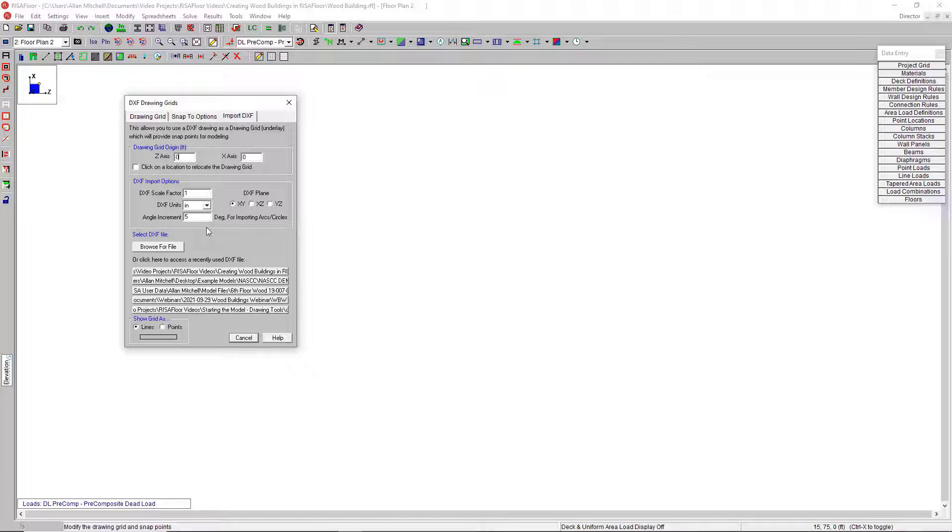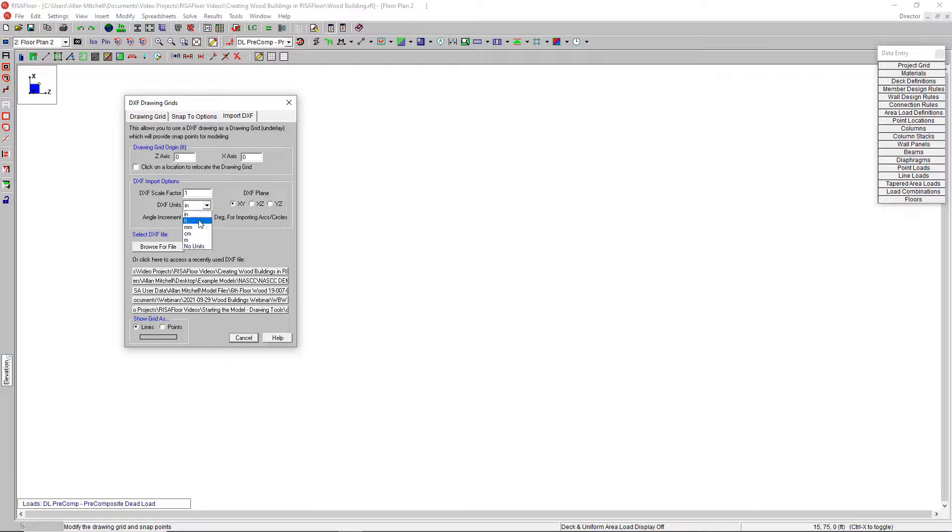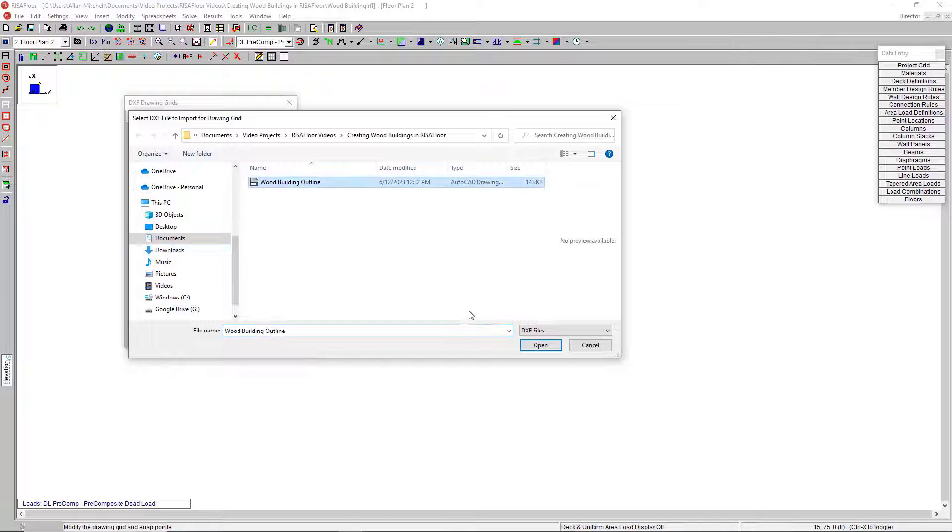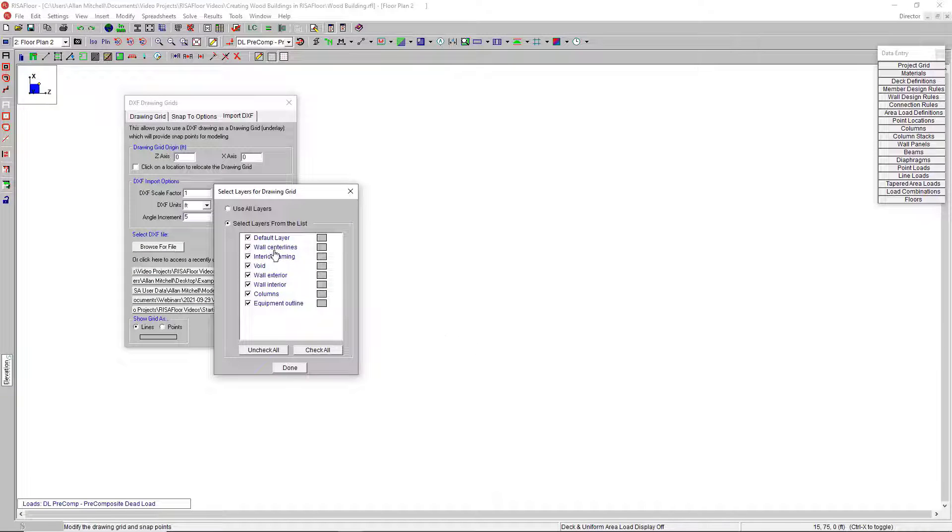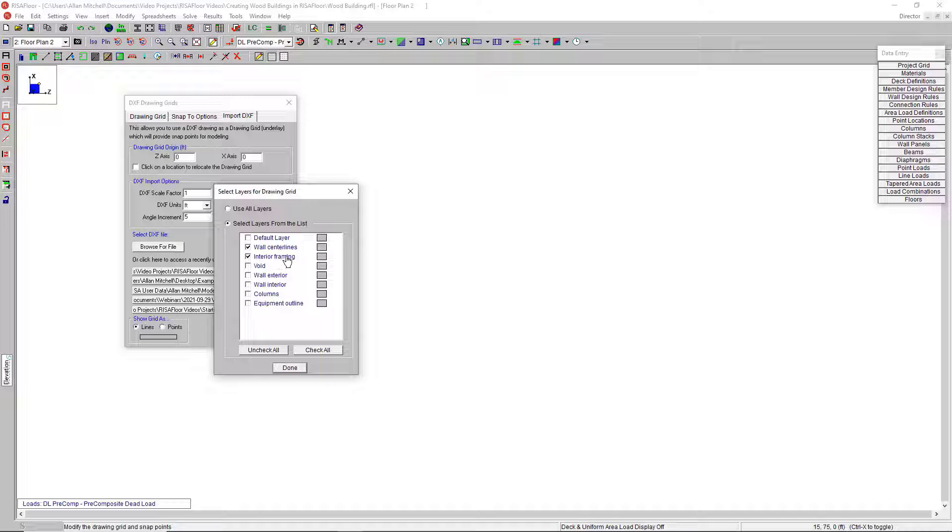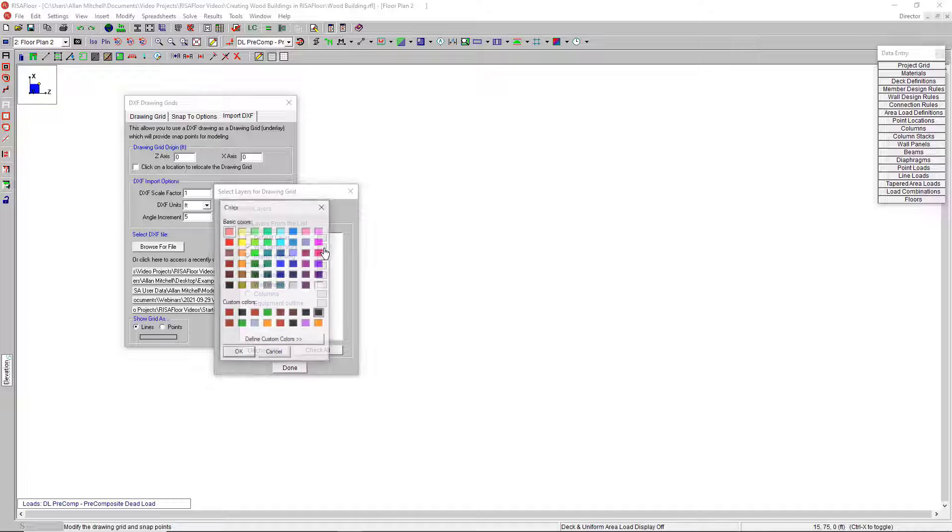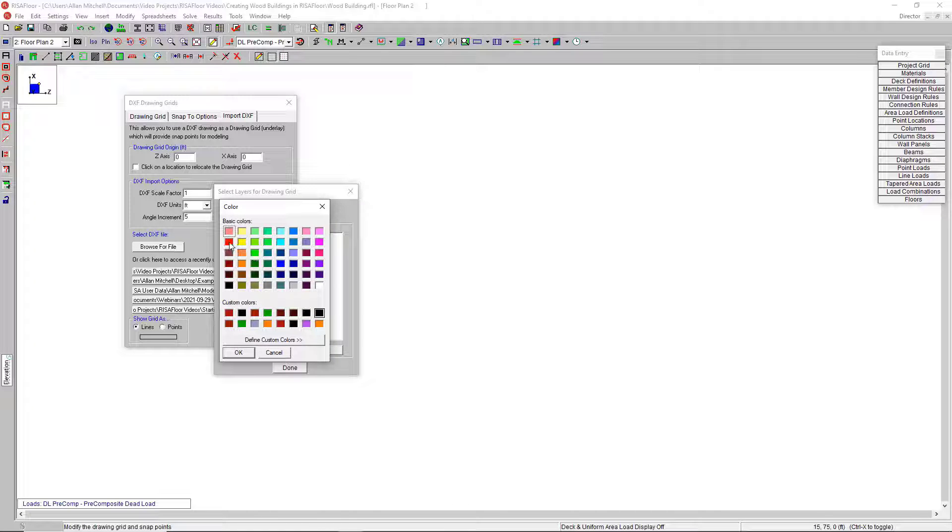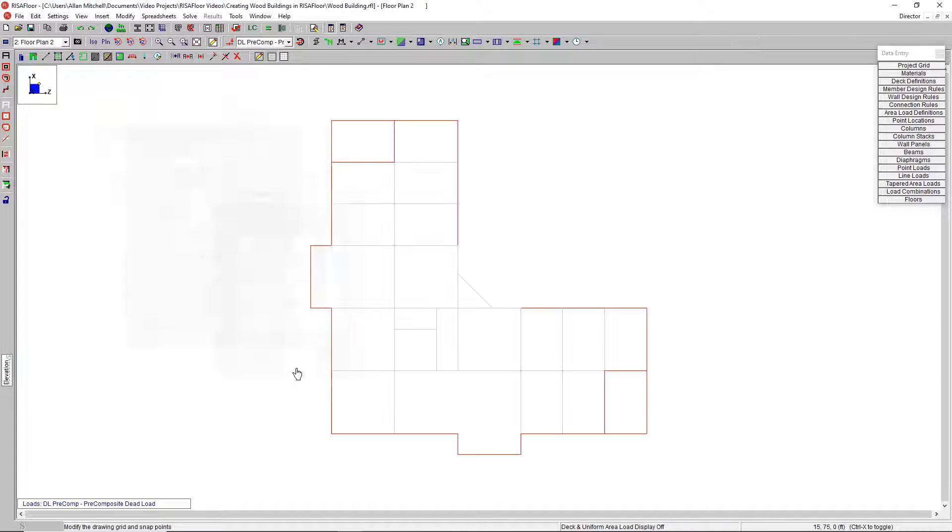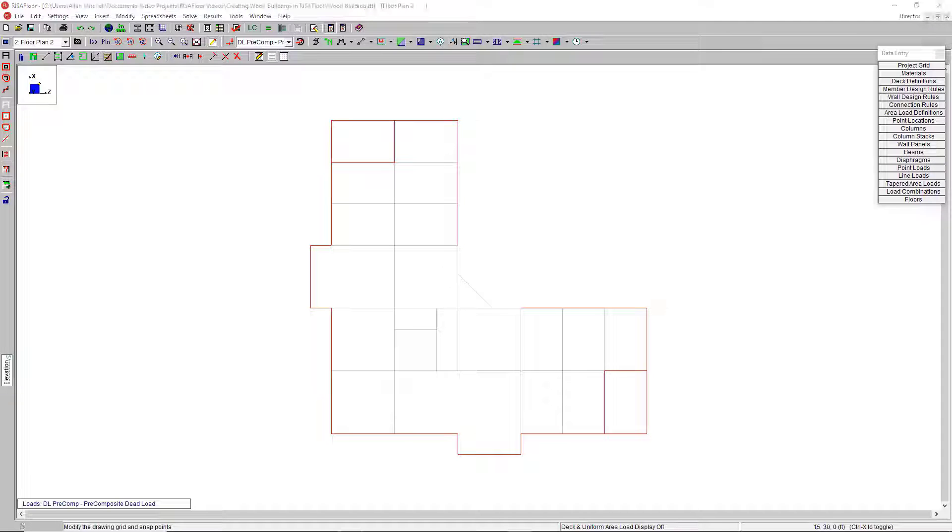Back in RISA Floor, I want to make sure that I set my DXF units to the correct ones, otherwise I'm going to end up with a 1/12th scale model of my building. Let's change that to feet, browse for the file. You can see I'm prompted to pick and choose which layers I want to use. I can uncheck all these extraneous layer types. For this model, I just need the wall centerlines and maybe this interior framing layer. I can change the color to be red to match the DXF. Hit done, and it brings in the outline of my building and I'm ready to trace over it and draw in some elements.